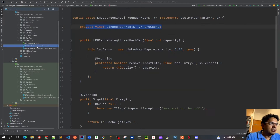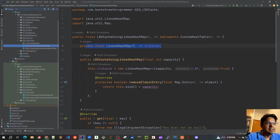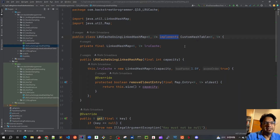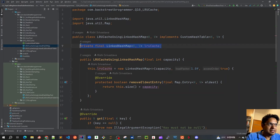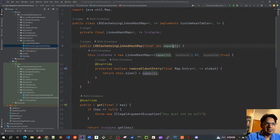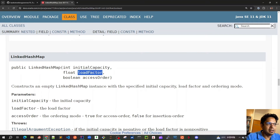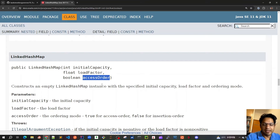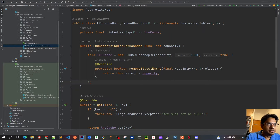Using the first approach, I created this LRU cache using LinkedHashMap and implemented that interface, meaning I have to implement the three methods: get, put, and remove. I'm using a LinkedHashMap called lruCache. In the constructor, given a capacity, I call the LinkedHashMap constructor with the initial capacity, load factor, and access order set to true. If marked false it would be insertion order, not access order.